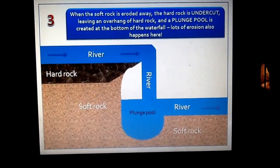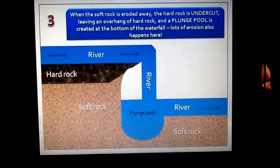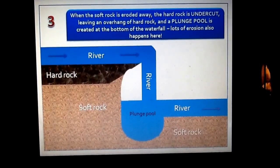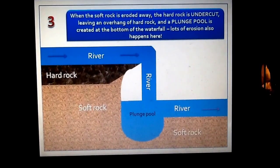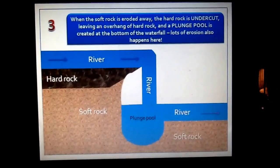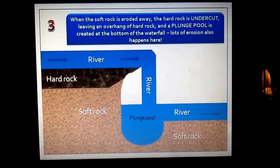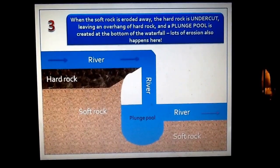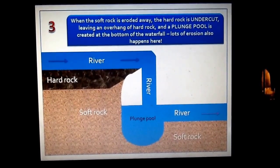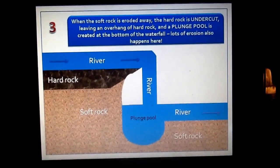At the bottom of the waterfall, you also get what we call a plunge pool. That is basically formed by hydraulic action — the water flying over the top of this step and eroding downwards, a bit of vertical erosion at the bottom of the waterfall, creating a plunge pool.